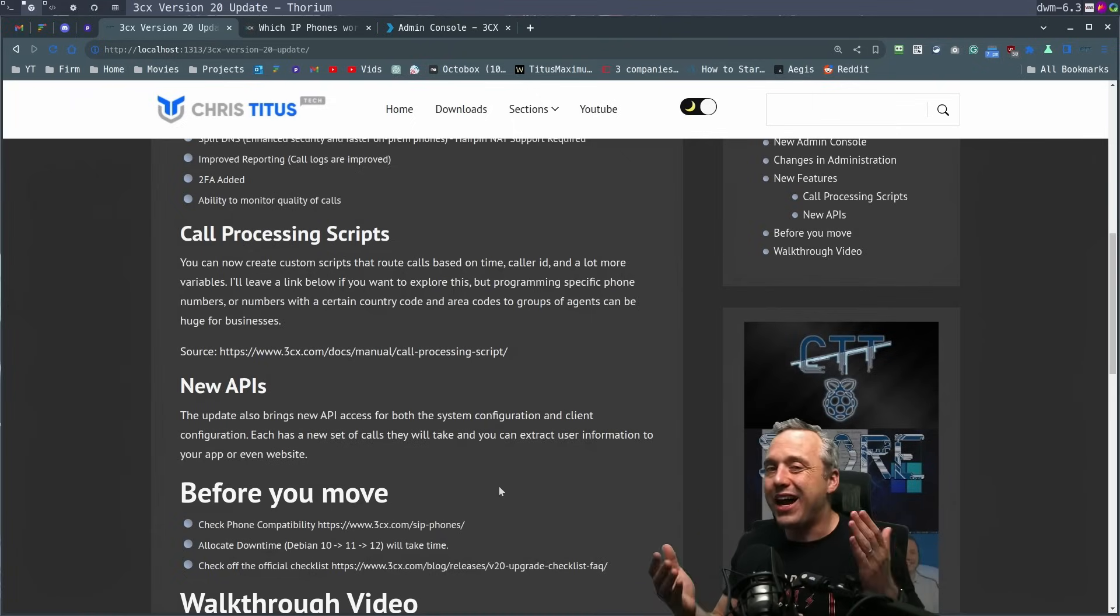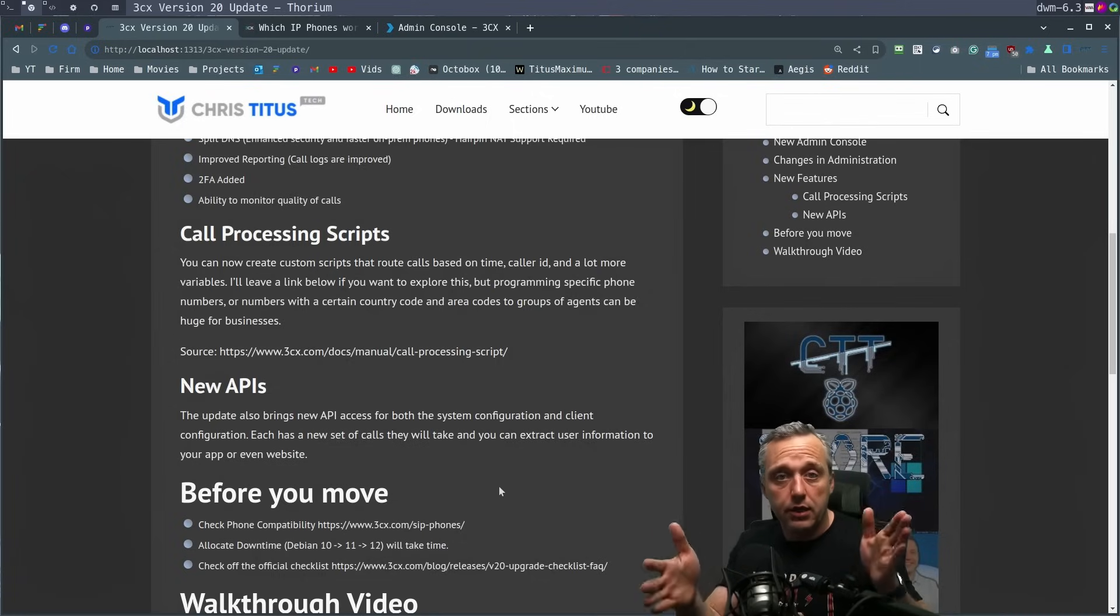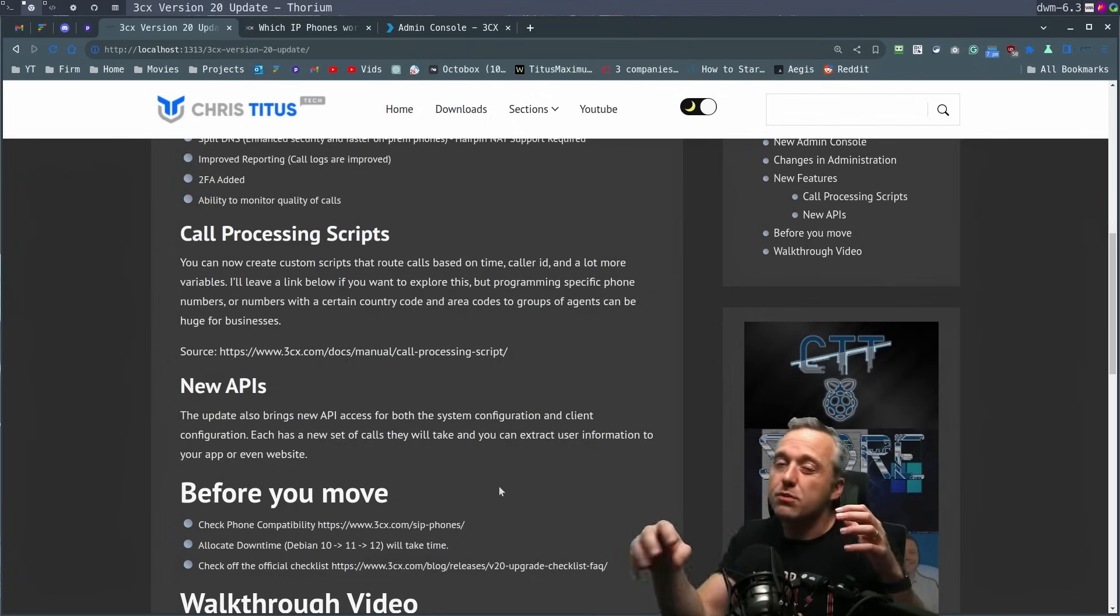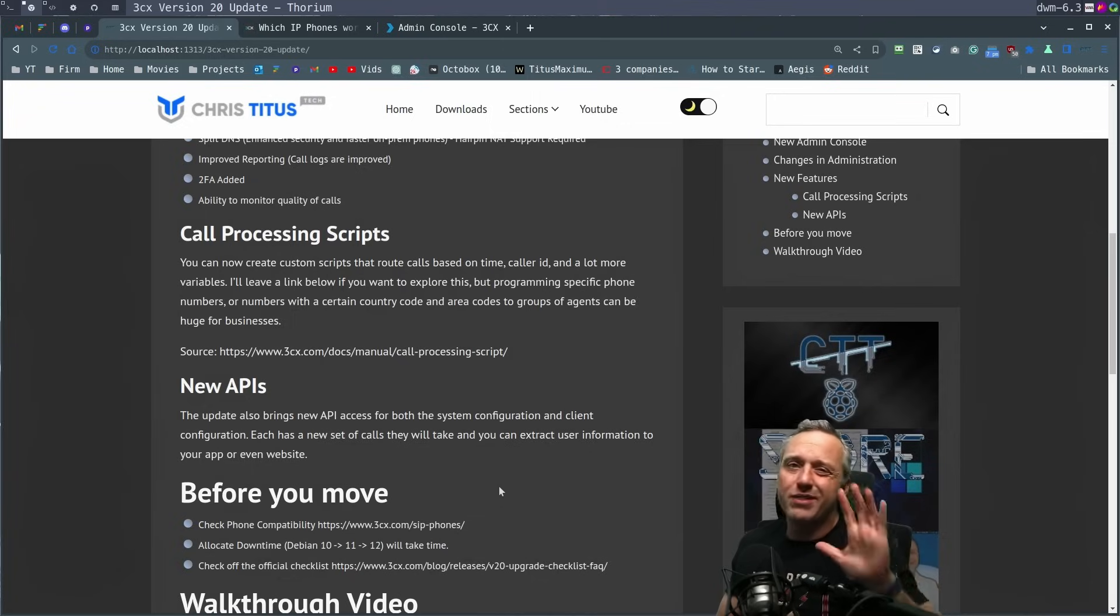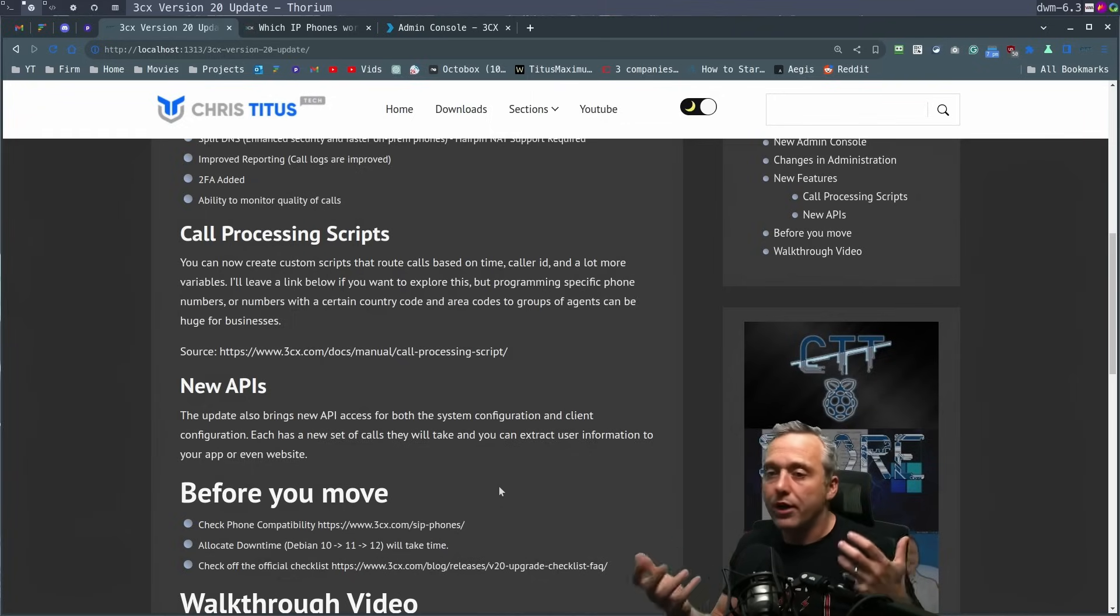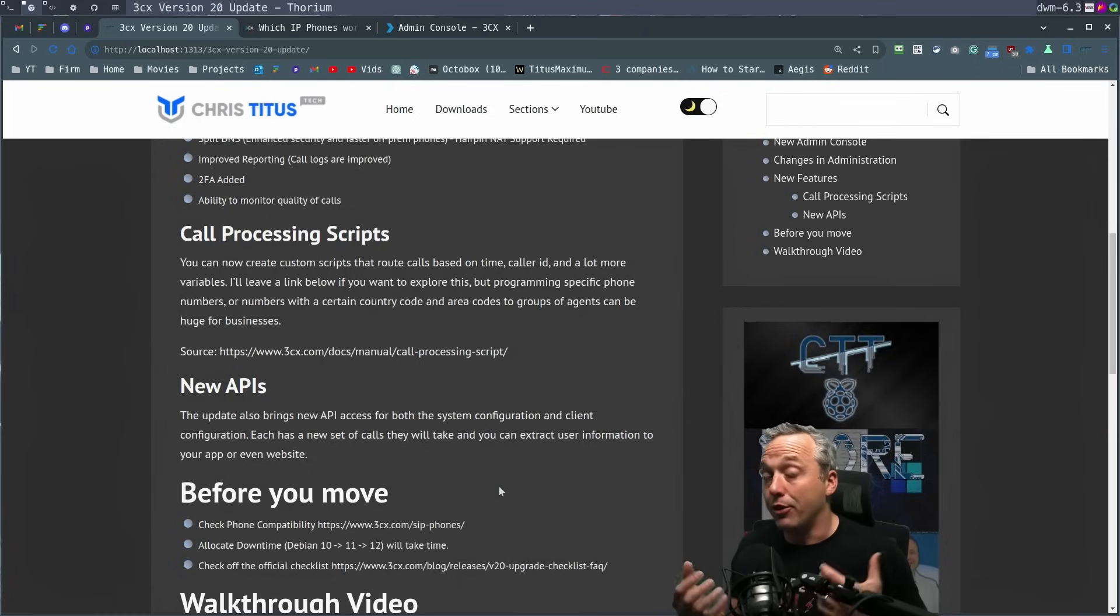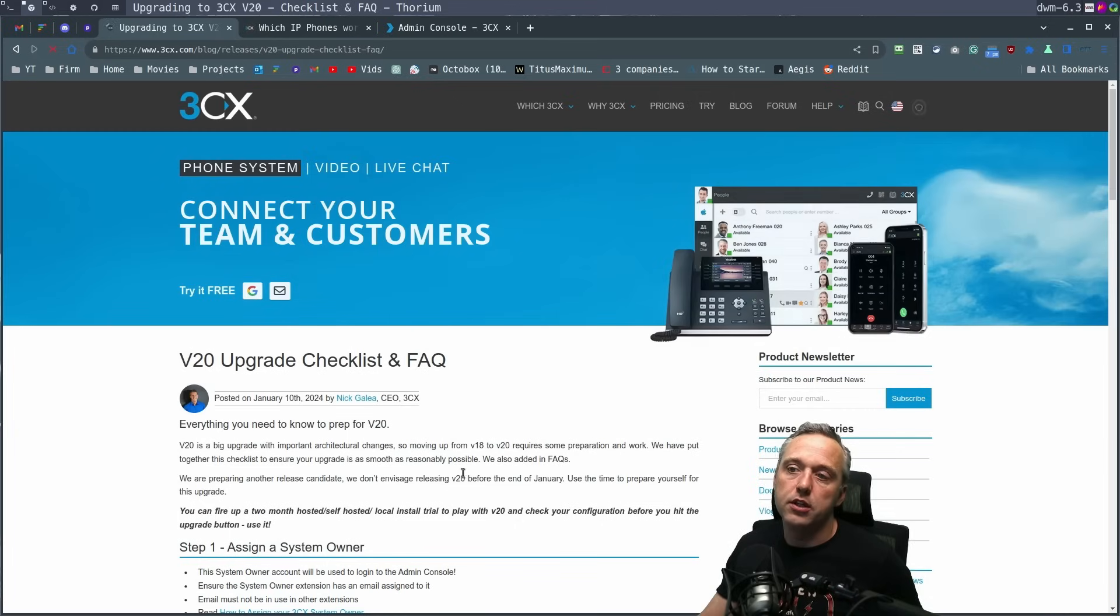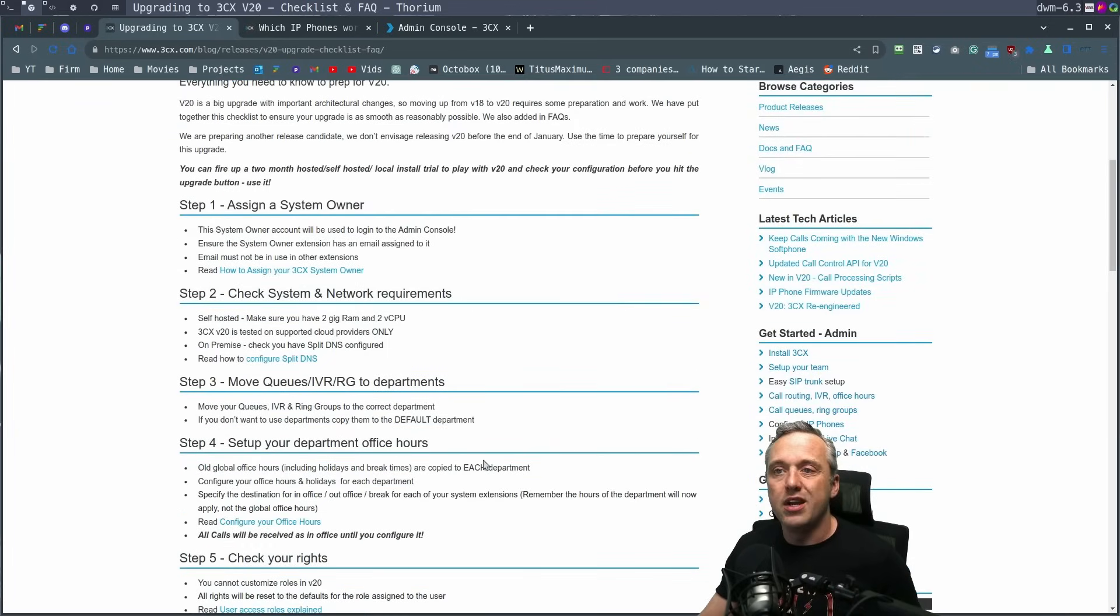So those are the two things. Allocate the downtime. I like to install things in parallel. So having the old system there and then just having a new system. Doing an in-place upgrade, I don't really recommend. You can do it, but just know you might run into some problems. The other thing is check the official checklist. They have an official checklist at 3CX on this.